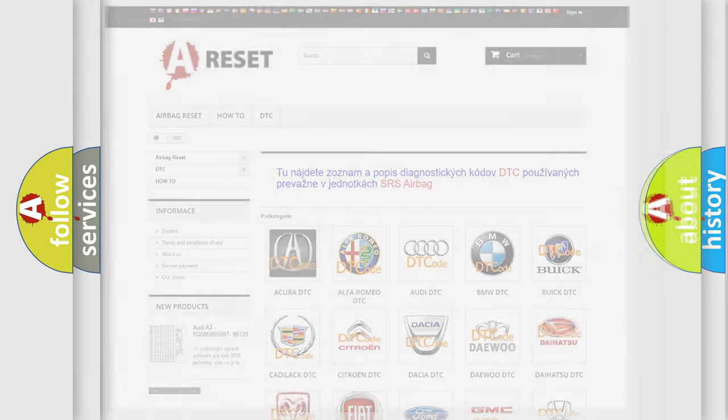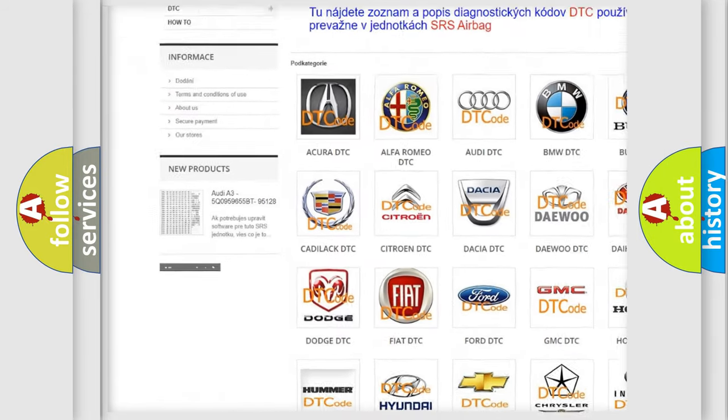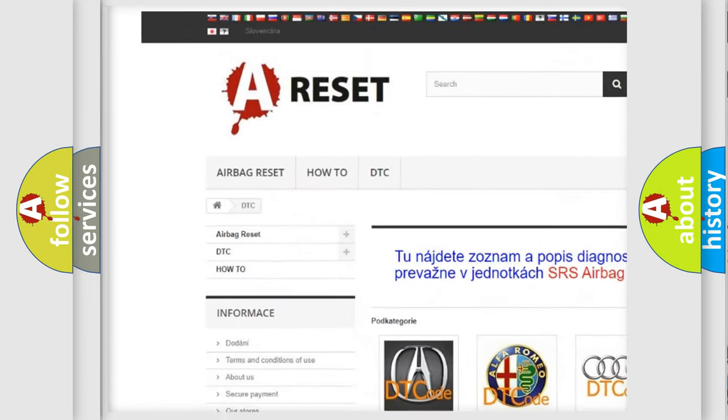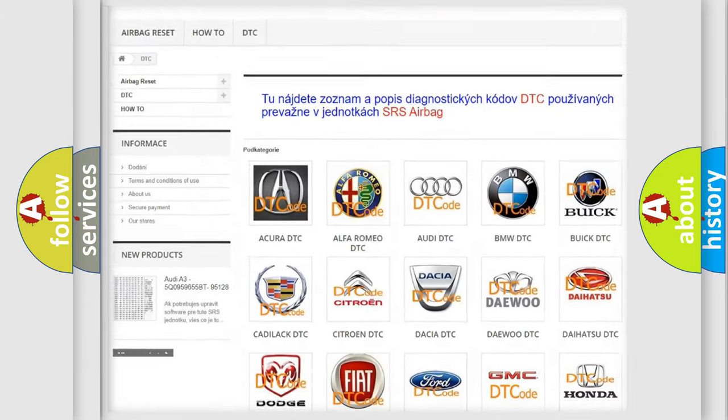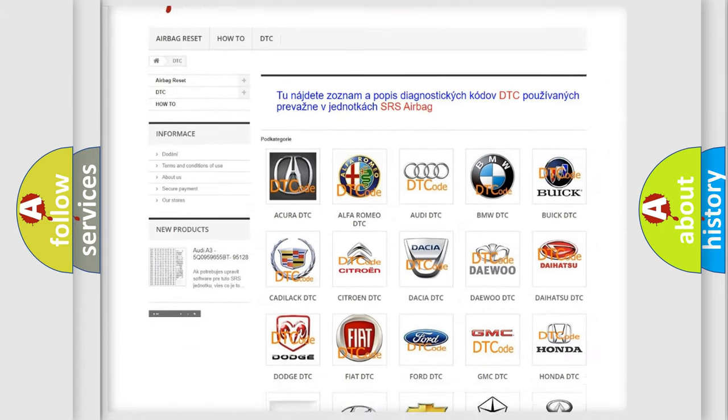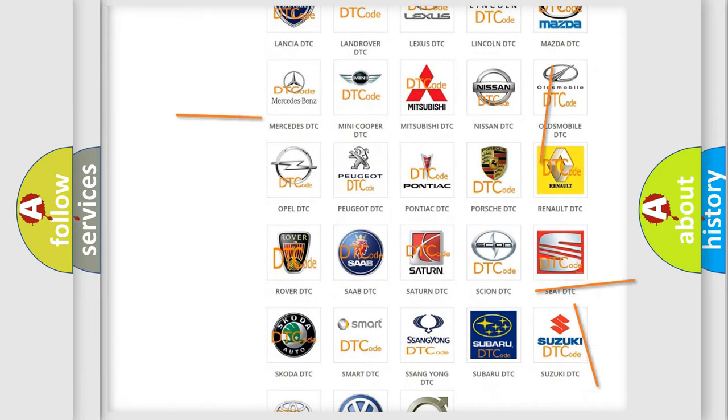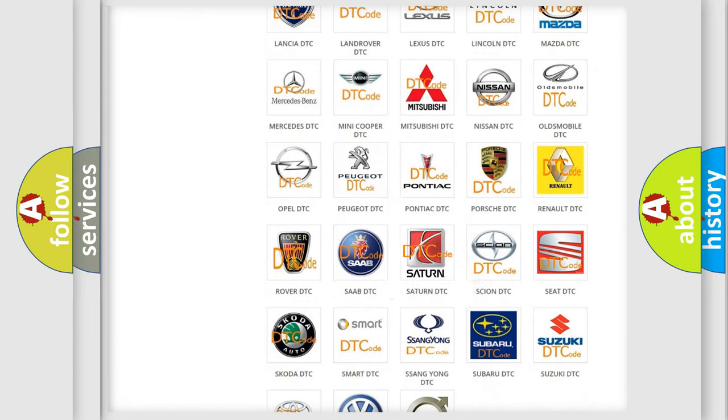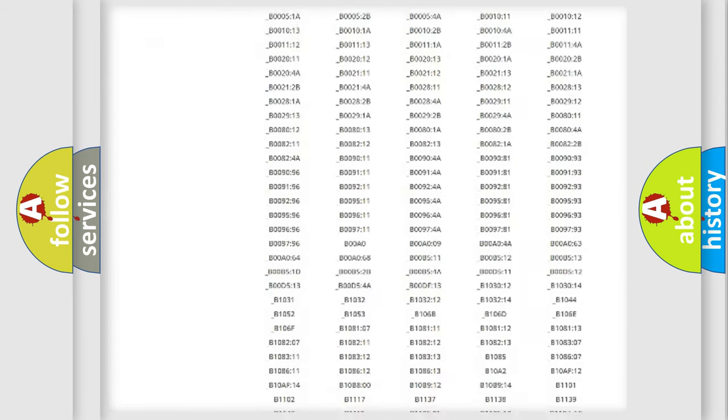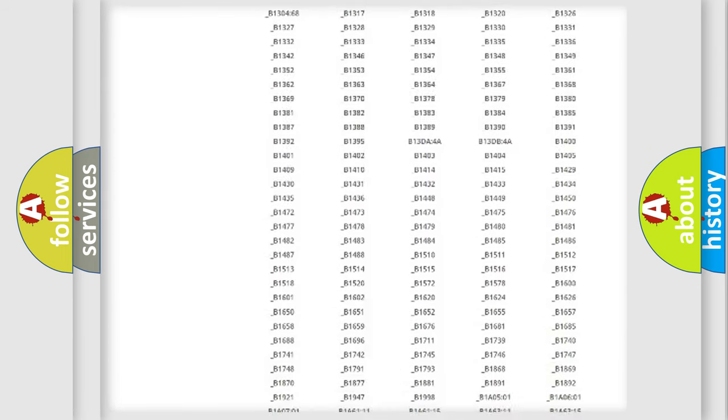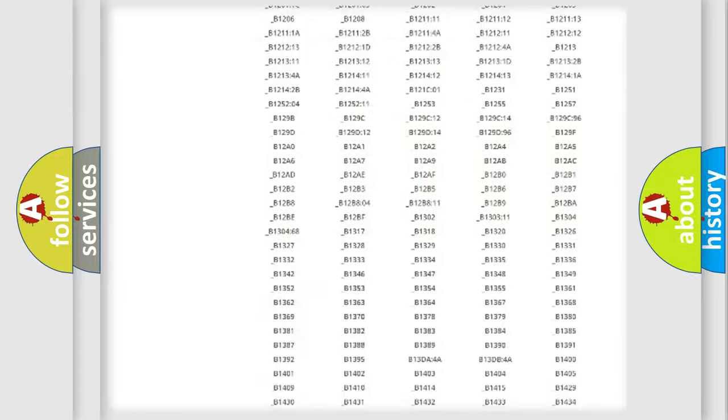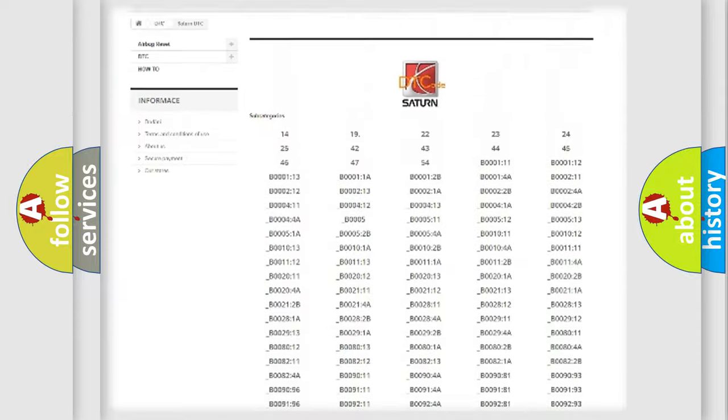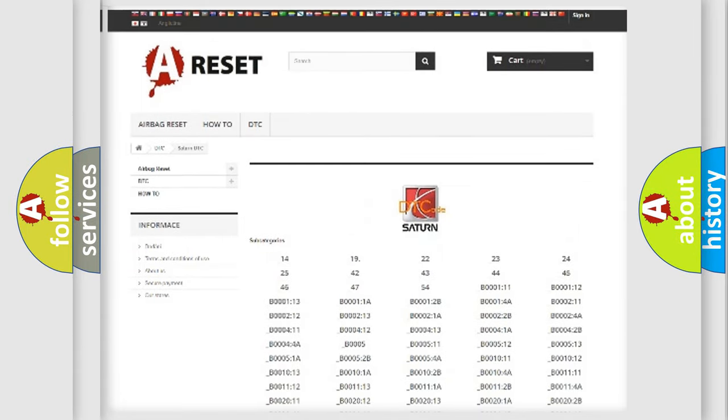Our website airbagreset.sk produces useful videos for you. You do not have to go through the OBD2 protocol anymore to know how to troubleshoot any car breakdown. You will find all the diagnostic codes that can be diagnosed in SAT and vehicles, and many other useful things.